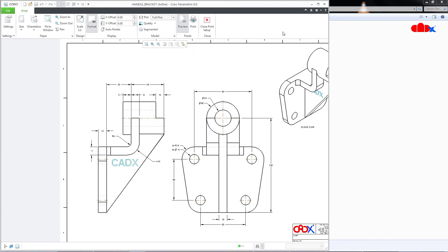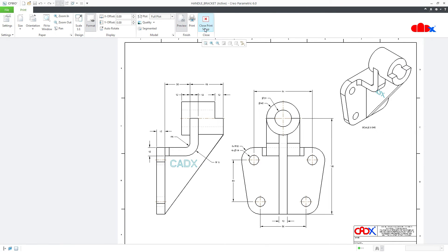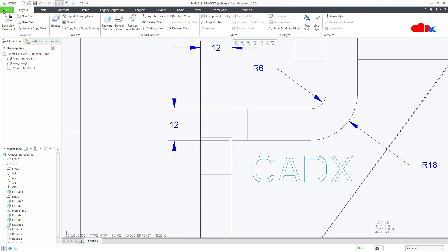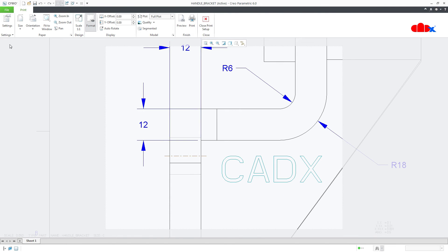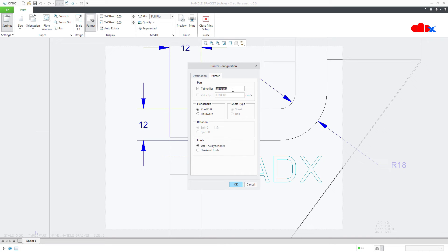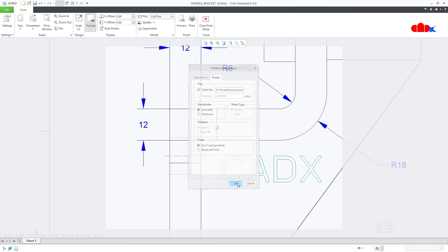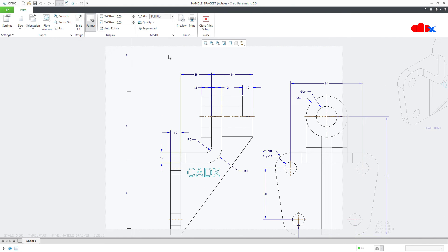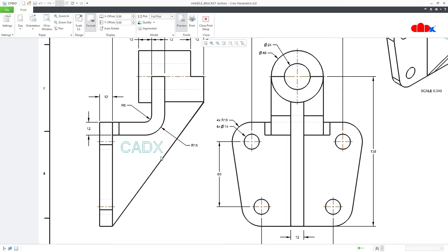So you just saw how to apply pen tables to your print. You just need to go to File > Print > Setting, and here you need to write the complete path with your file name — for example, d backslash pen table is the folder path, then backslash print2.pnt is the file. Paste that complete path there, say OK, and go to Preview to see the result.